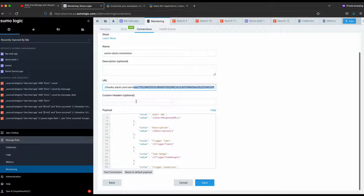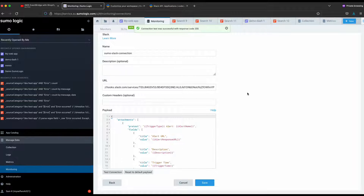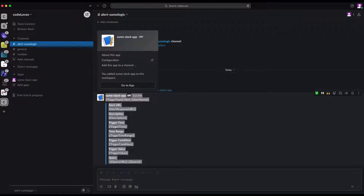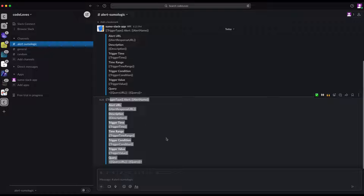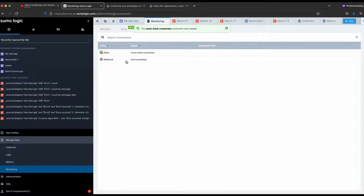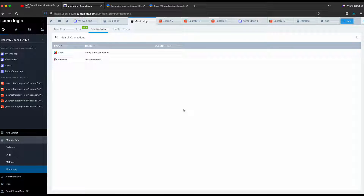You can add a custom header if needed. There's also a payload you can send to Slack. Click Test Connection — it says success. If I open Slack, we got a sample message. If I test again, it gets the same message with some dummy data, confirming the connection works. This is how you set up the connection between Sumo Logic and Slack. Save the connection.